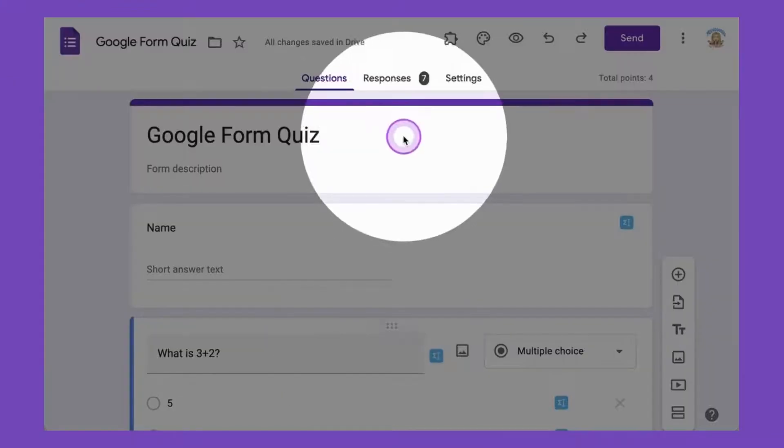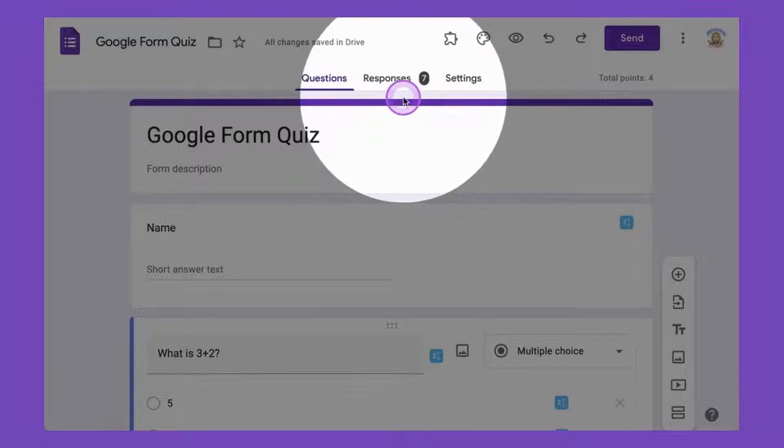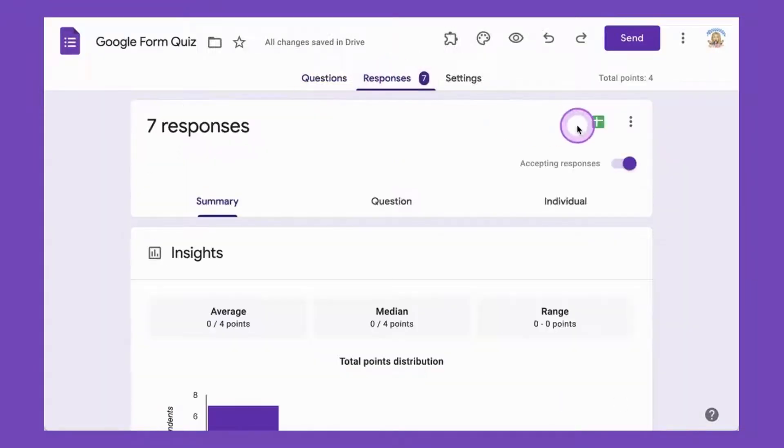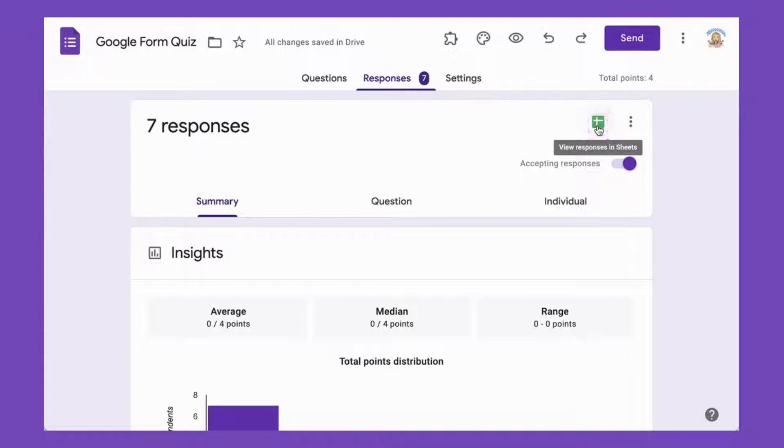In a Google form that already has responses, I'm going to click on the responses tab and just make sure that you already have a spreadsheet. The spreadsheet is where your answers are backed up from the Google form.